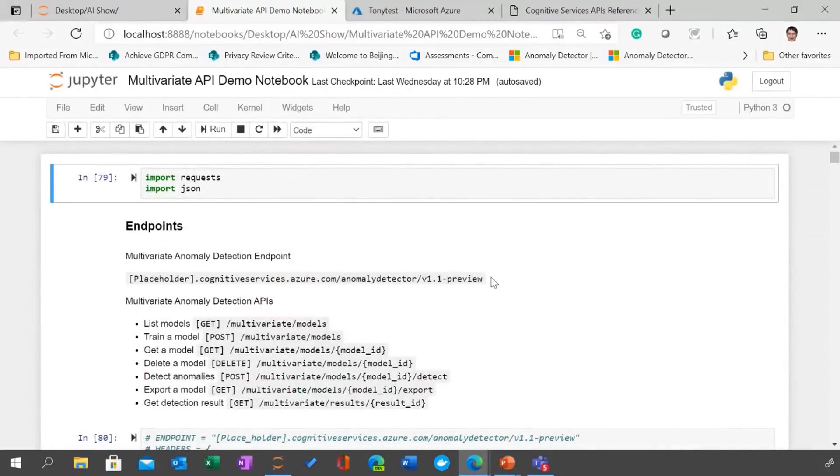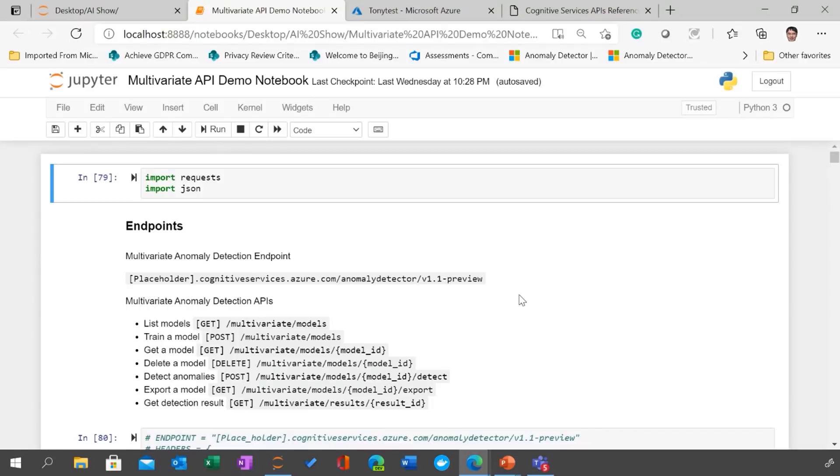So let me scroll to the top and give you an overview about API first. Yeah. So here, the API, so we introduced about seven new APIs: list models, training models, get a model, delete model, so those things. But most important thing is that, so this is basically a two phase approach, right?